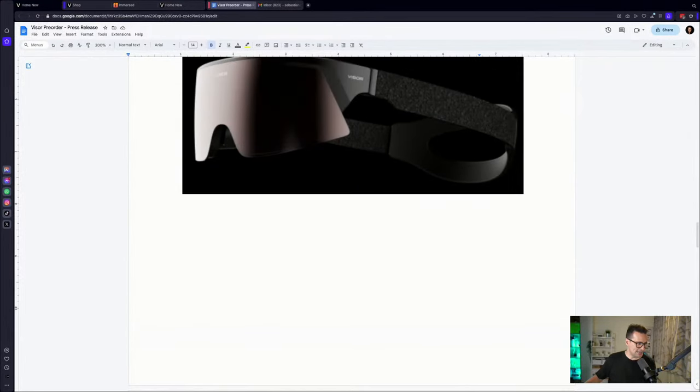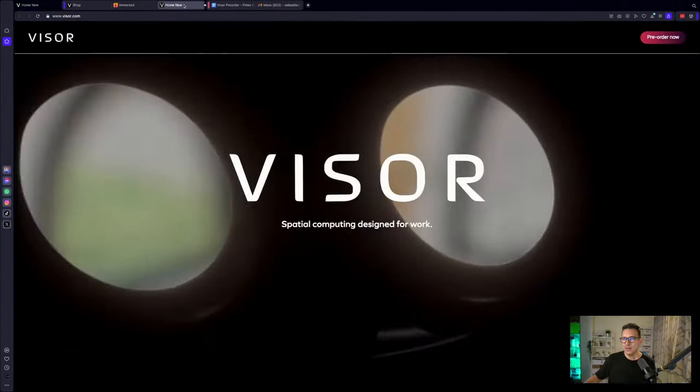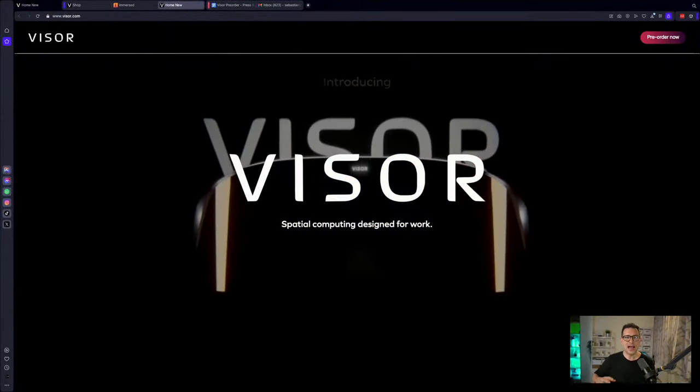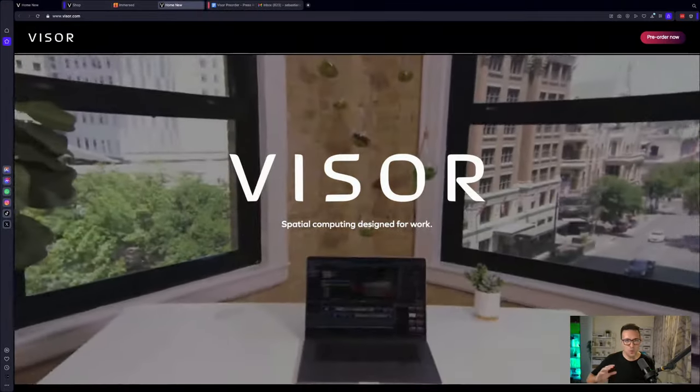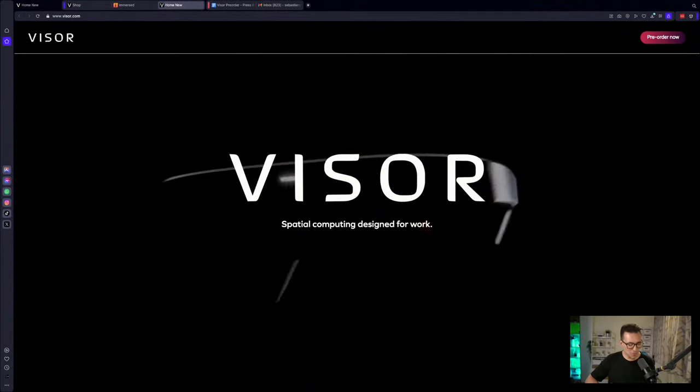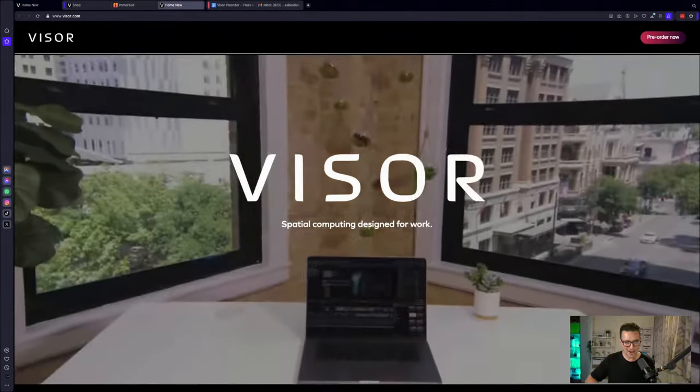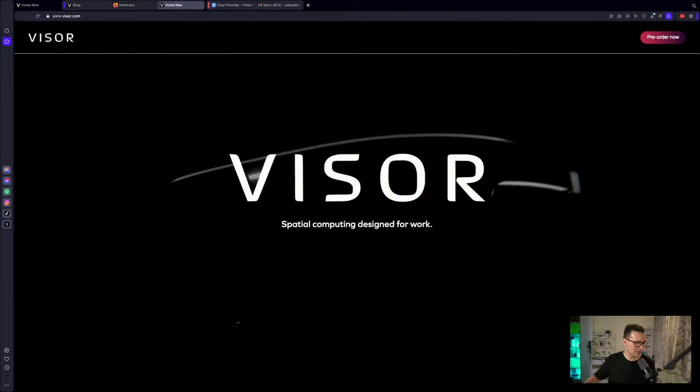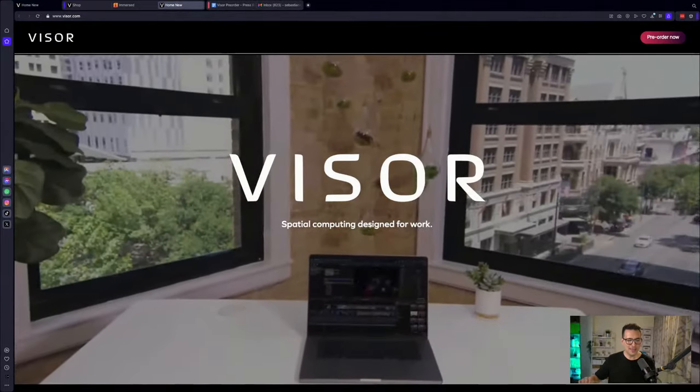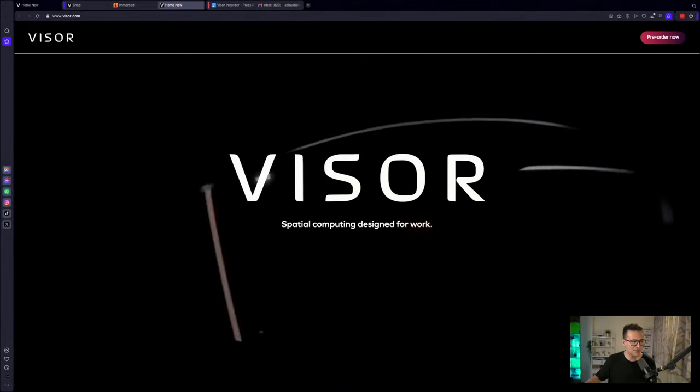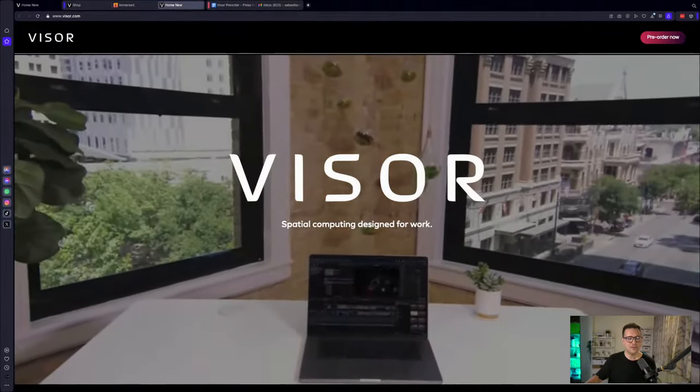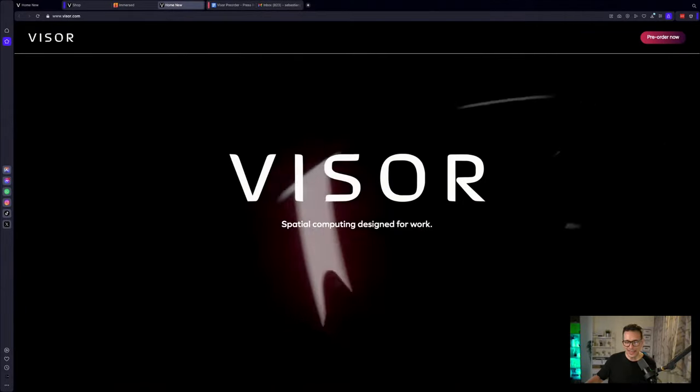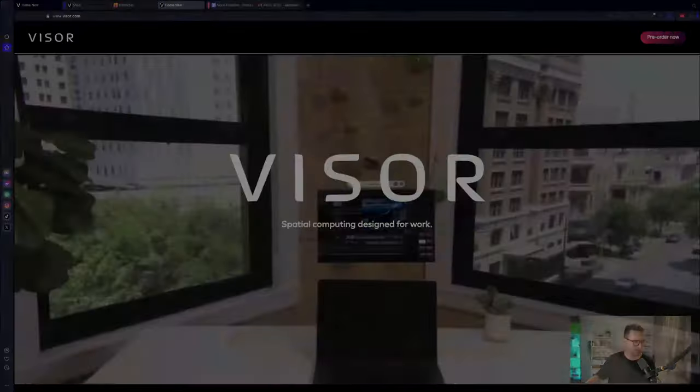So now I want to know from you. I really want to know from you, what are your thoughts about the Immersed Visor? Are you going to pre-order this right now? Are you going to wait for me to check it out and then pre-order? Are you going to watch the interview now that I did with Renji Bijoy, the founder of Immersed? Do let me know in the comment section. What are your thoughts about the Visor? Are you going to pre-order the founder's edition so that you never have to pay those Immersed fees ever again?